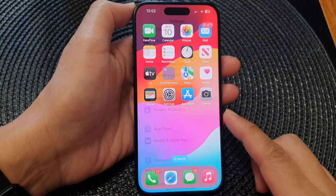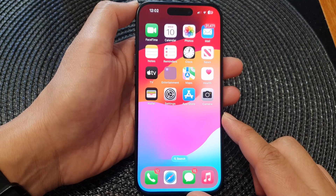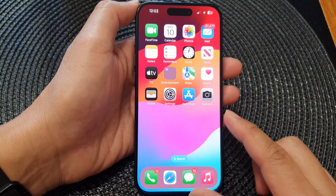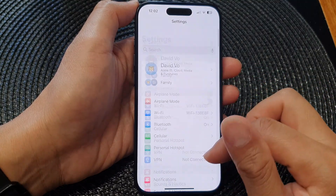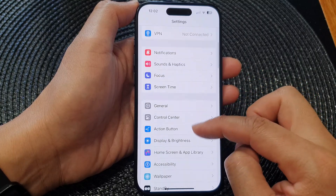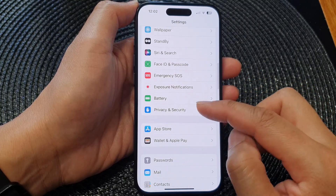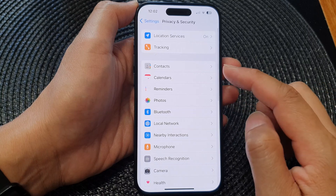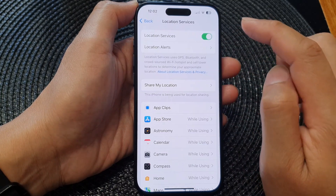First, let's go back to the home screen by swiping up at the bottom of the screen. On the home screen, tap on Settings. Next, in Settings, scroll down and tap on Privacy and Security, then tap on Location Services.